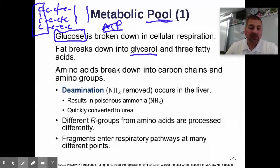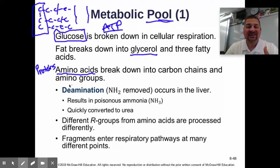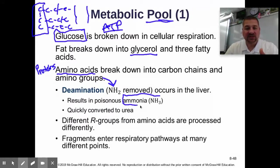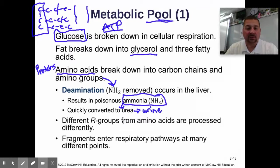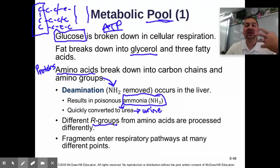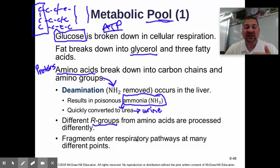In proteins, amino acids break down into carbon chains and amino groups. These amino groups are removed — called deamination — which occurs in the liver, producing poisonous ammonia that is quickly converted to urea, which is filtered out by your kidneys to make urine and expelled from your body. The different R groups are processed differently depending on whether they are a carbon chain or a carbon ring. Different fragments can enter cellular respiration at many different points.